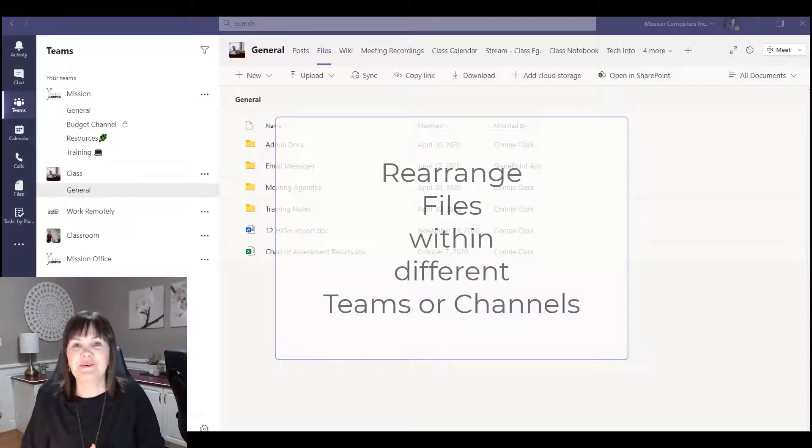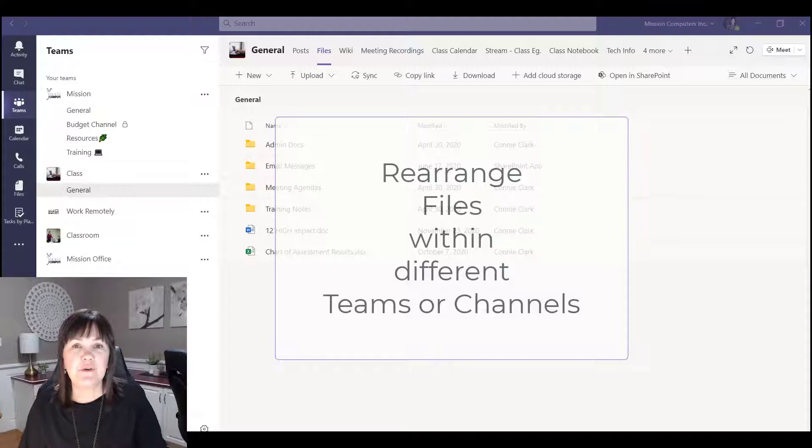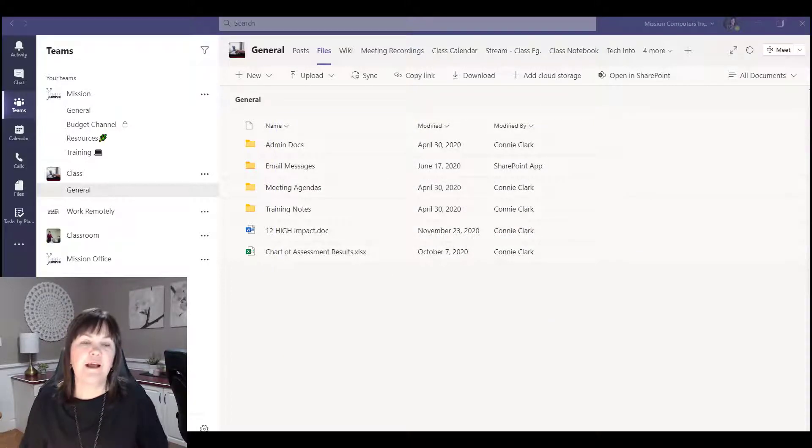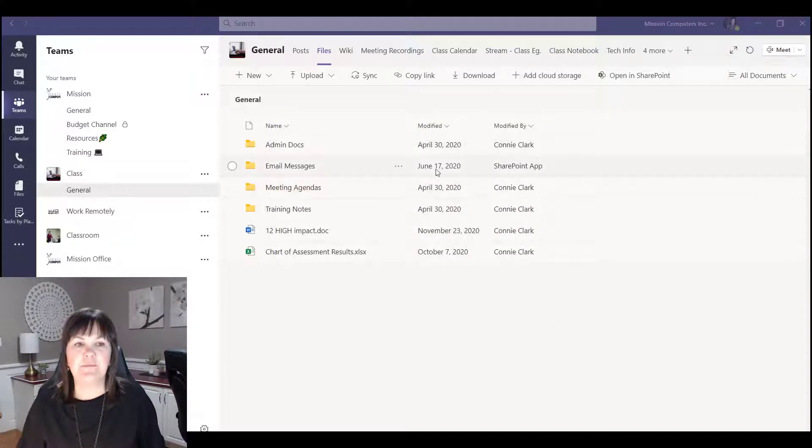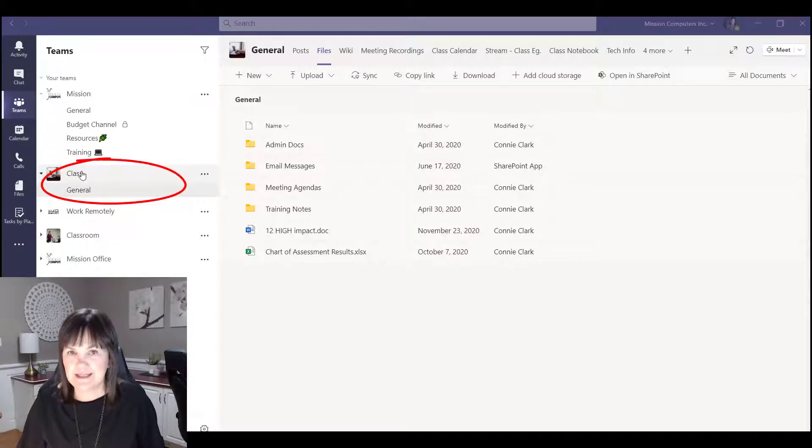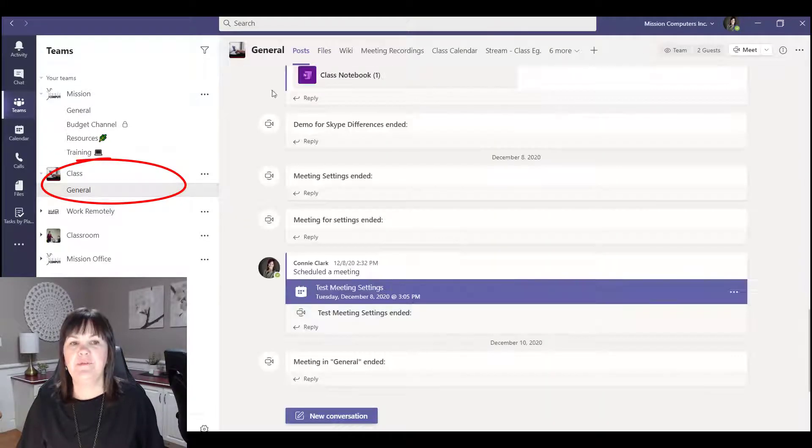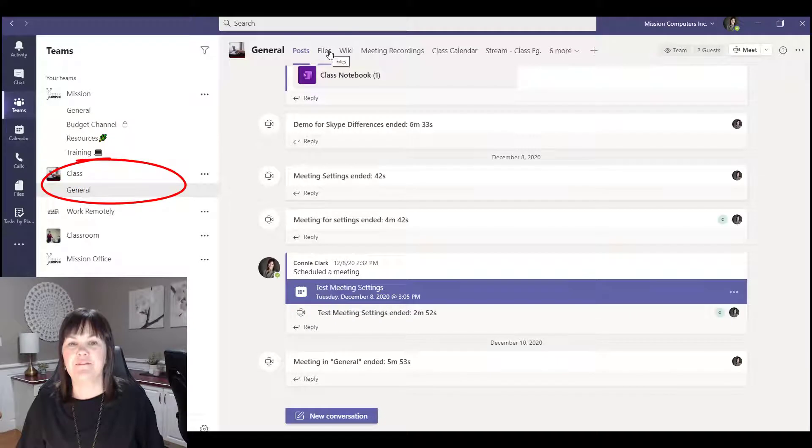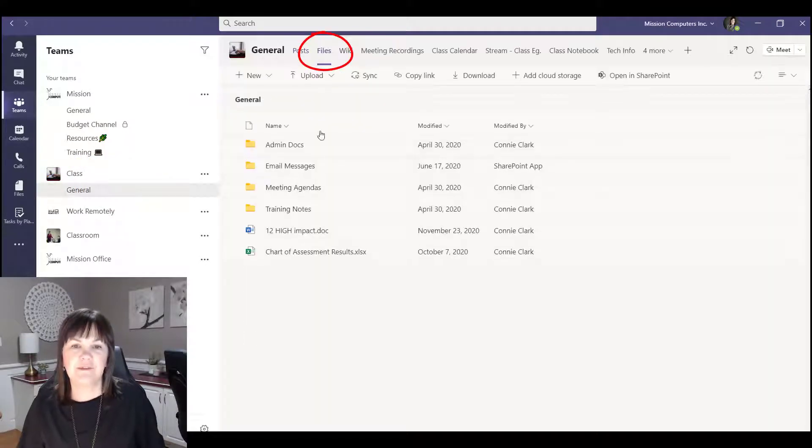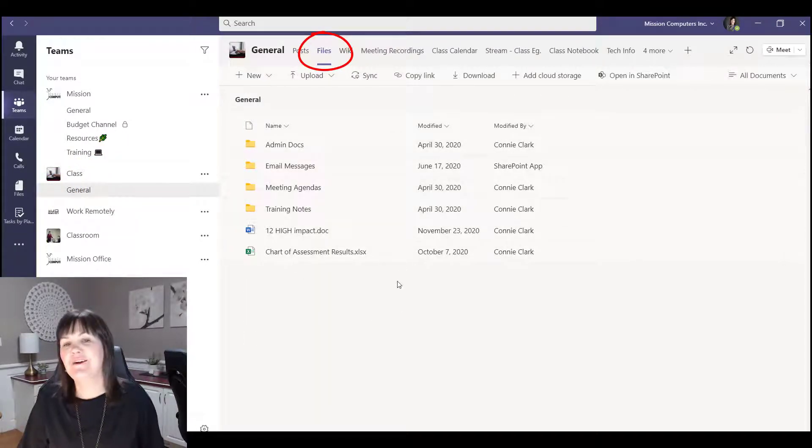Whatever the reason, just know that it's easy enough for you to move stuff around. So I'm going to demonstrate this with a few different examples so you can see how easy it really is. The example we're looking at to start with is I'm in the class team and I'm in the general channel, and if I go to files that's the screen that I'm on here.